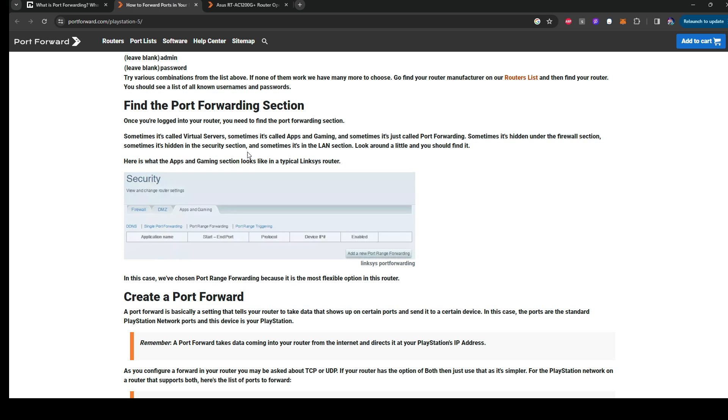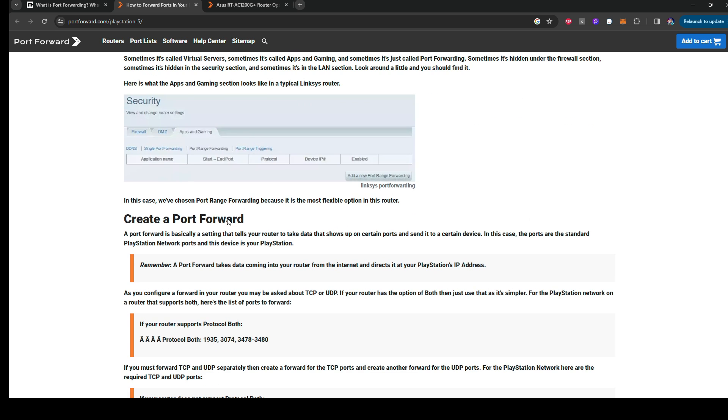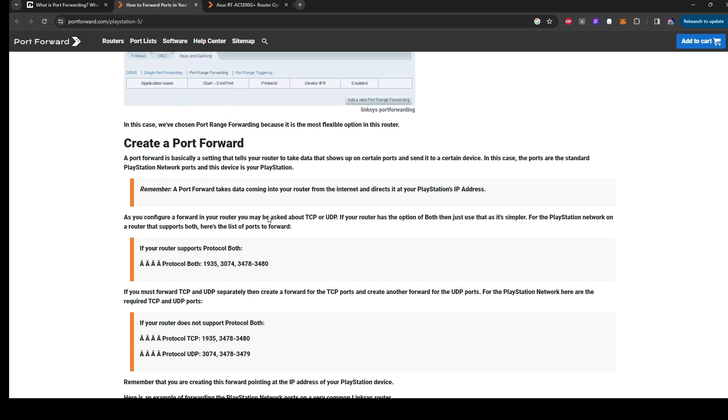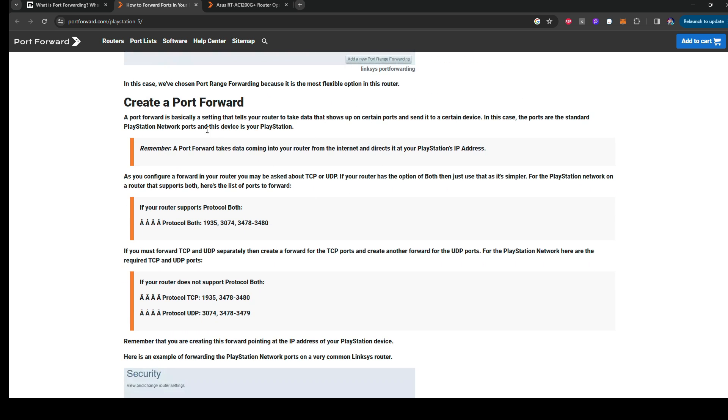So once you log in, you'll be able to find it. Some will have it in apps and gaming and stuff like that. So basically, you're going to create a port forward. Just follow the directions here.